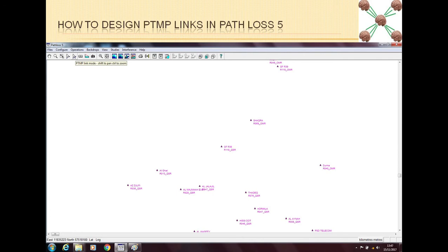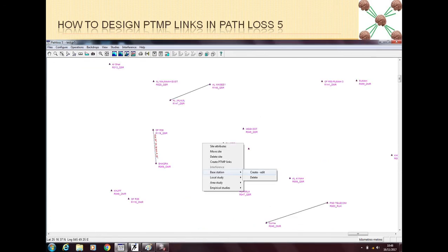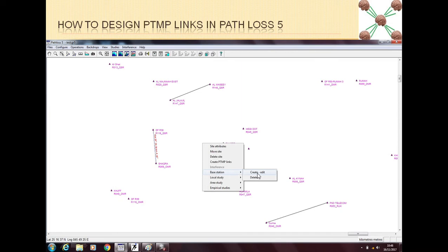For example, if we want to designate this site as a base station, if we right-click on this site, we will have a drop-down menu. In this menu, you can see there is the option of base station and create-edit. With this option, you can either create, edit, or delete a base station.